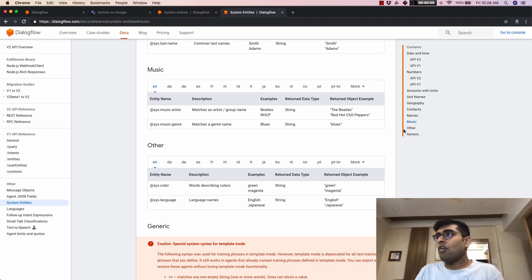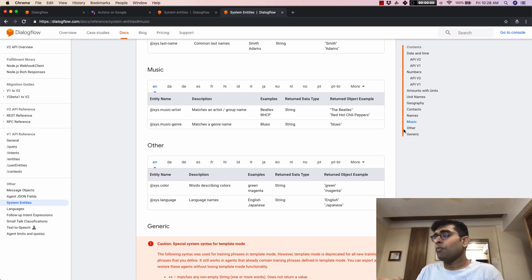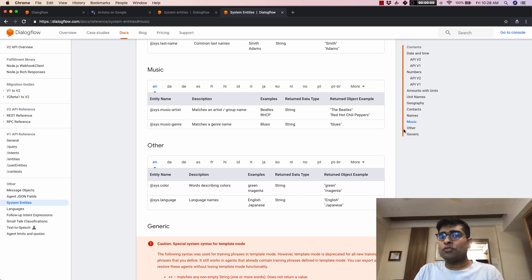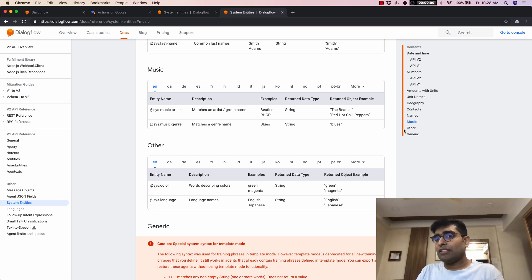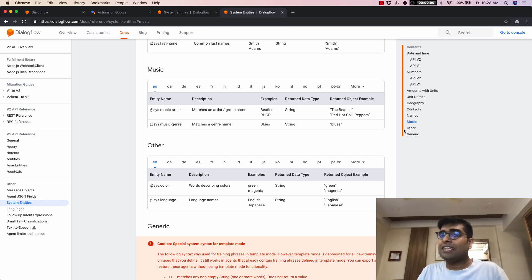All of this is automatically detected by Dialogflow. But in case you wanted to add your own set of entities, we have a provision for that as well — they are called developer entities. Let's see how we are going to use that.